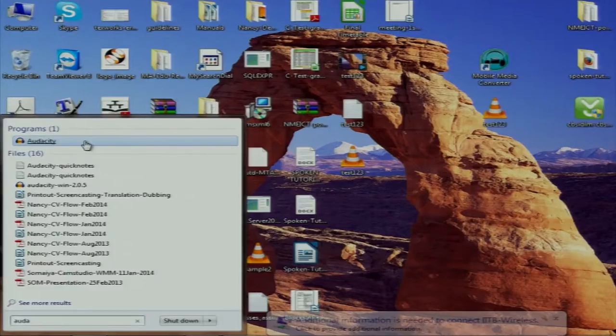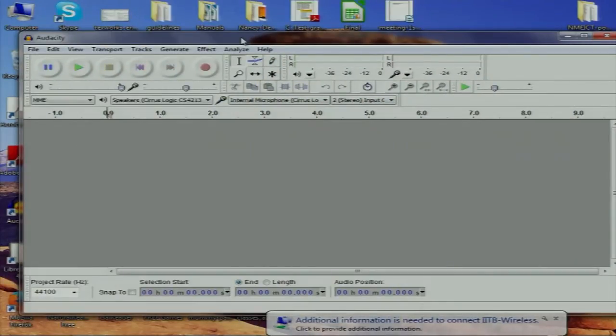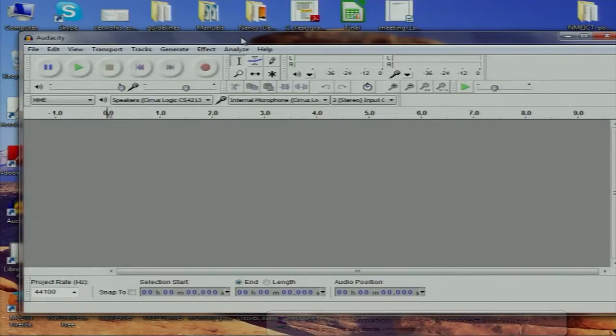After you have done your translation and you have your script, the next thing is to give your voice for that. We use a software called Audacity — A-U-D-A-C-I-T-Y. Audacity works on any operating system. This is what Audacity looks like. It works on Windows, Linux, and Mac. It has the same GUI — the same interface. You just need to learn how it works; it doesn't matter which OS it is on.